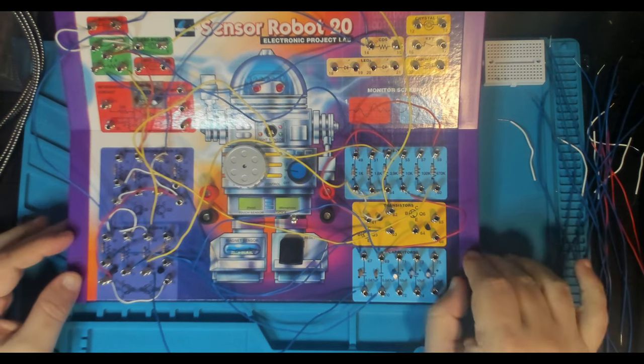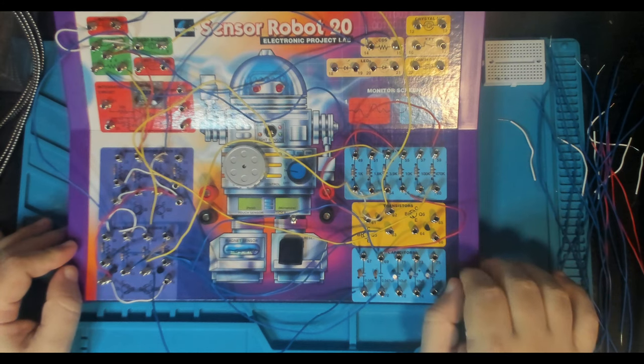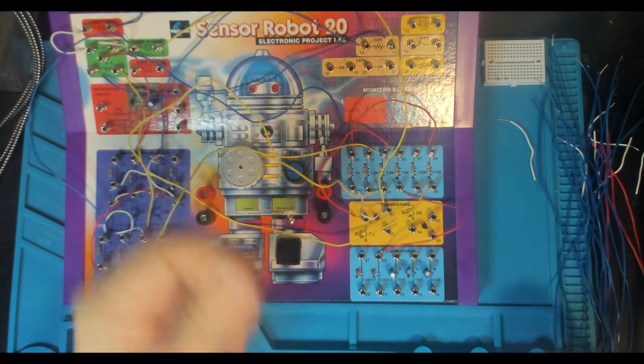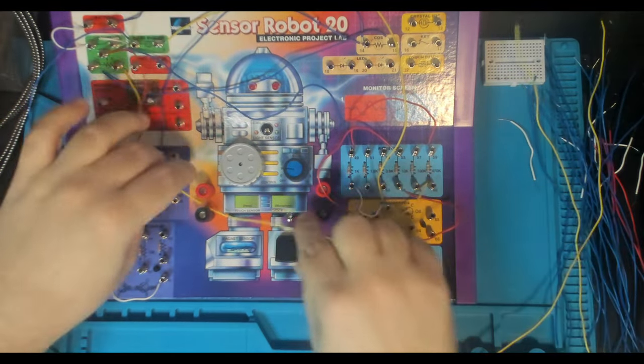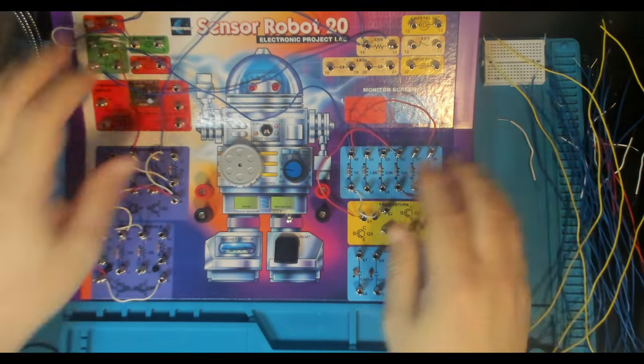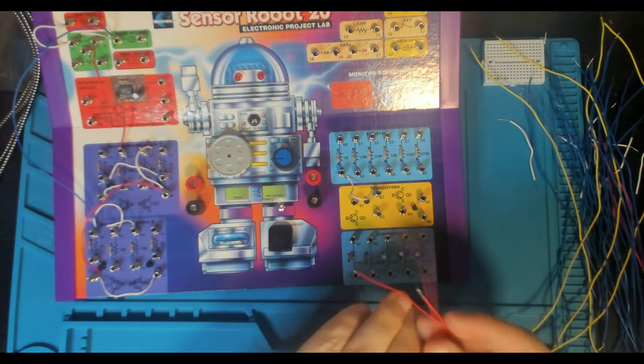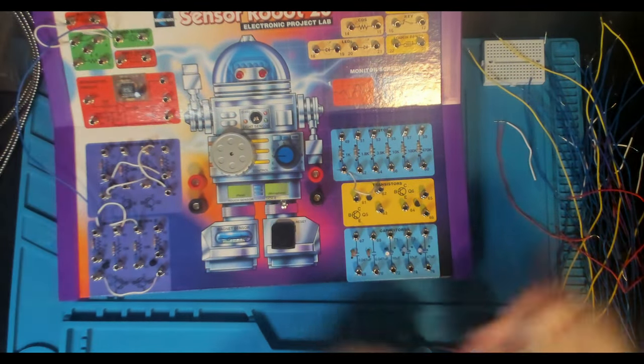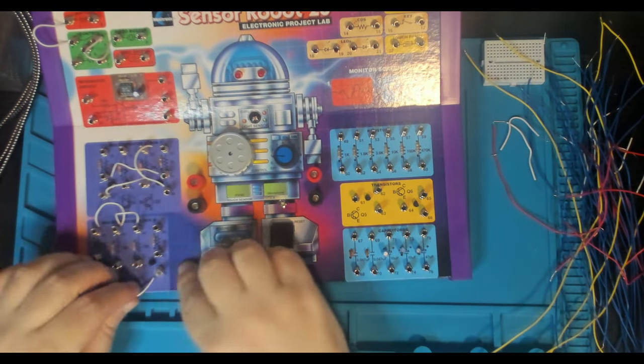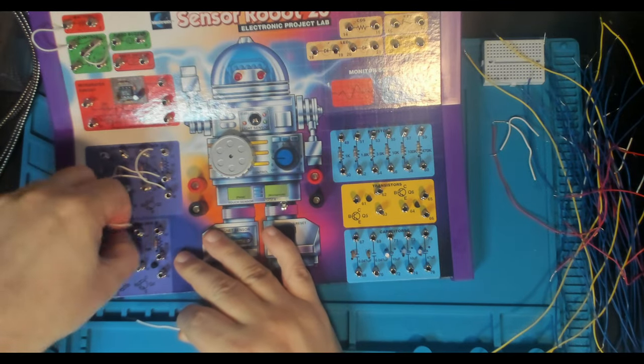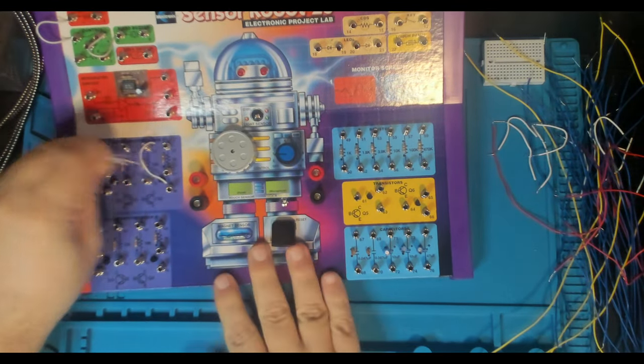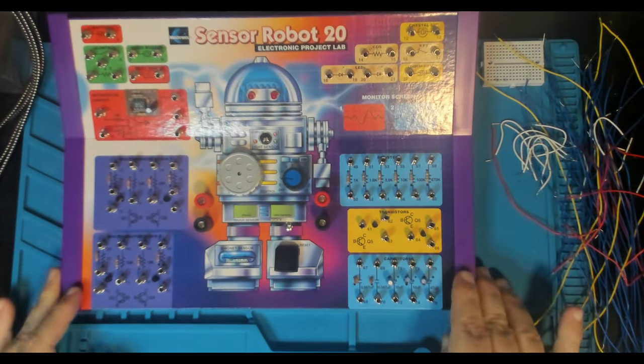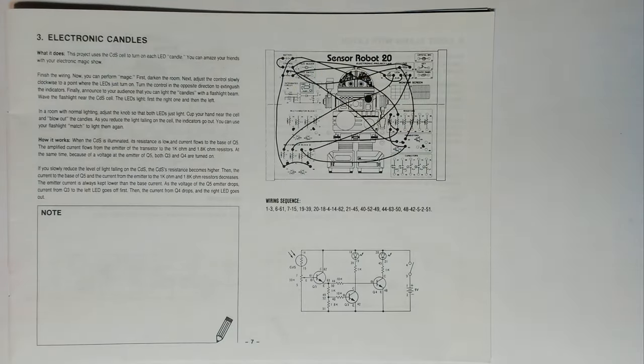Here we are in the booth. I'm just getting ready to put together project 3 of our Sensor Robot 20 in 1. This is electric candles. So let's just take the wires from the previous circuit out and then we'll get on with it. So I'll throw you over to the book cam and we'll have a look at the circuit that we're going to be building.